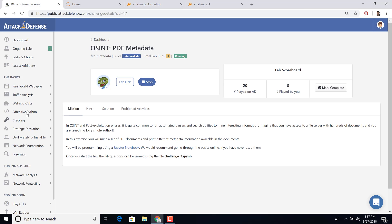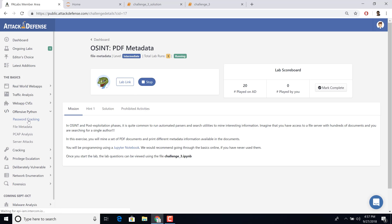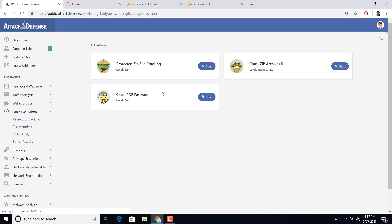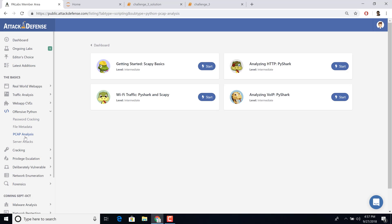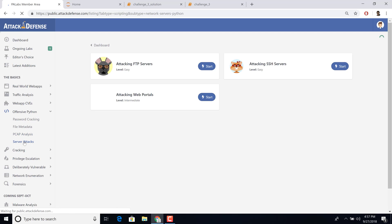Apart from metadata, we also have other interesting categories like password cracking — zip, PDF, and all of that. We have PCAP analysis under offensive Python as well. We also have server attacks where you're attacking SSH servers, doing brute forcing, FTP servers, automatic logging in, and more. I'd highly recommend looking at this section, trying out the different challenges, and seeing if you can learn something interesting from them.